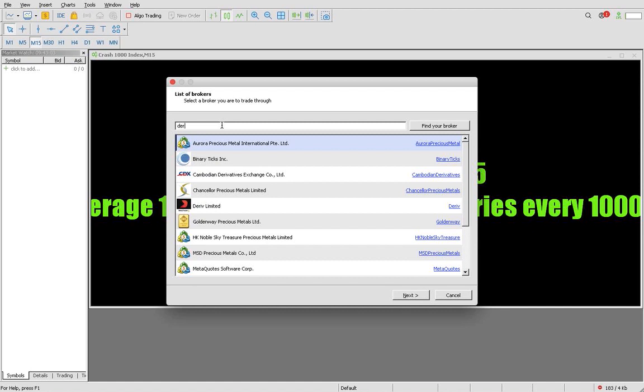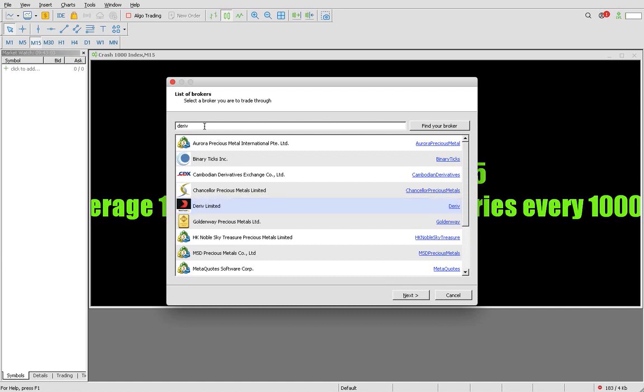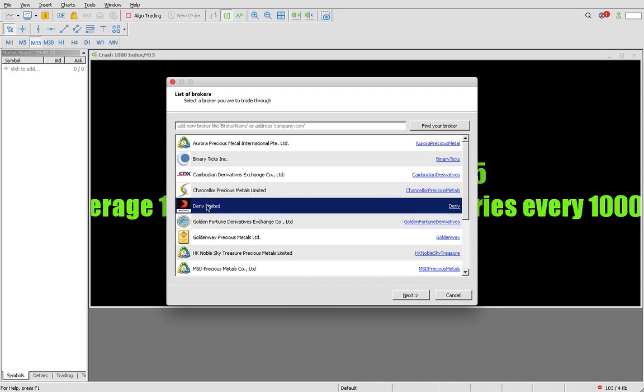You search. If you are with Deriv, you're going to search Deriv. I have my Deriv here, I click it. If you are with a different broker, you're going to search the broker that you are with. I search Deriv and then I say find a broker.